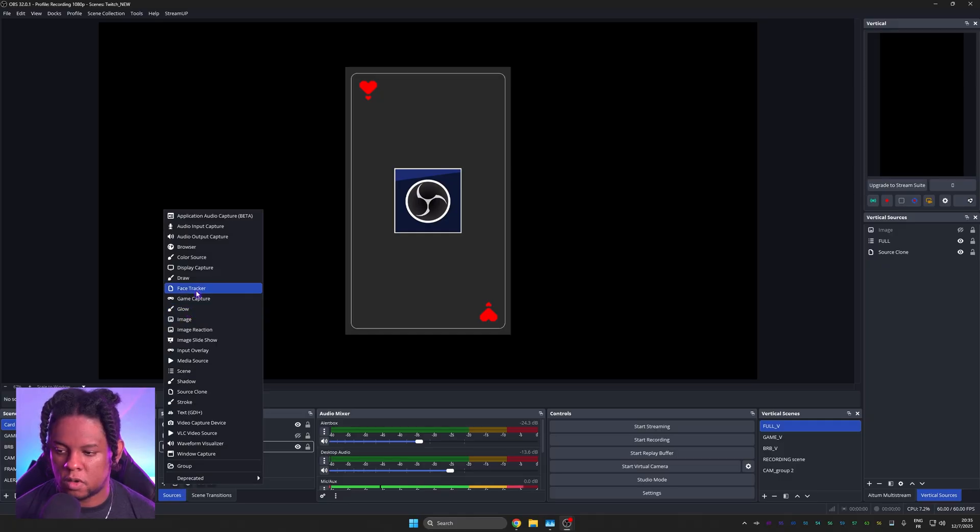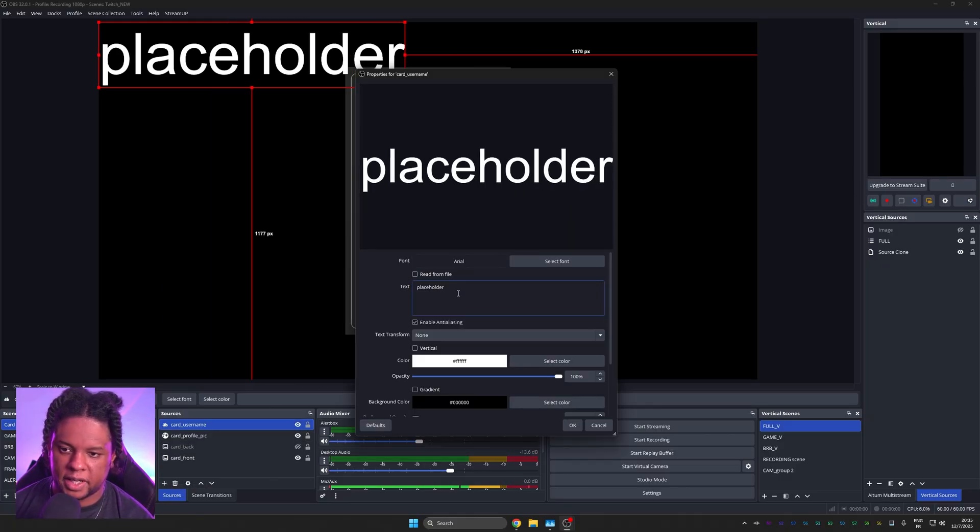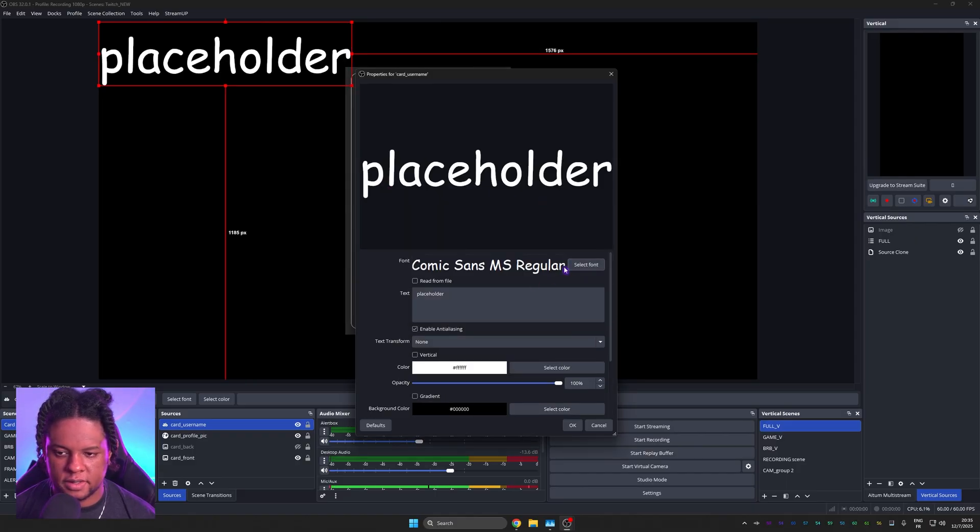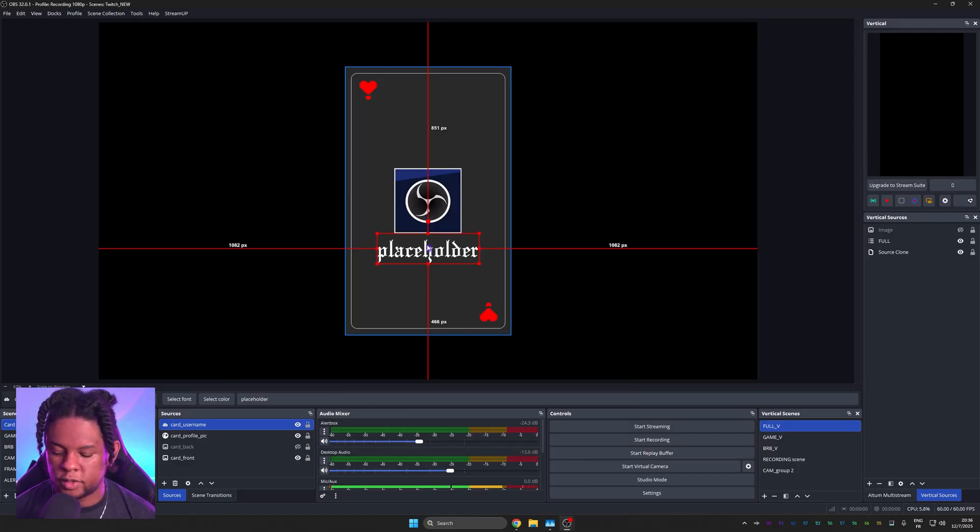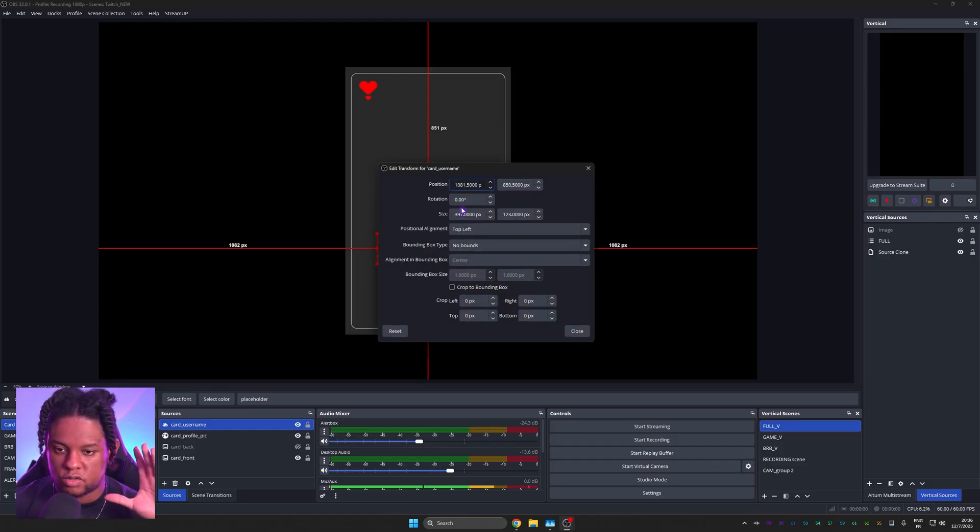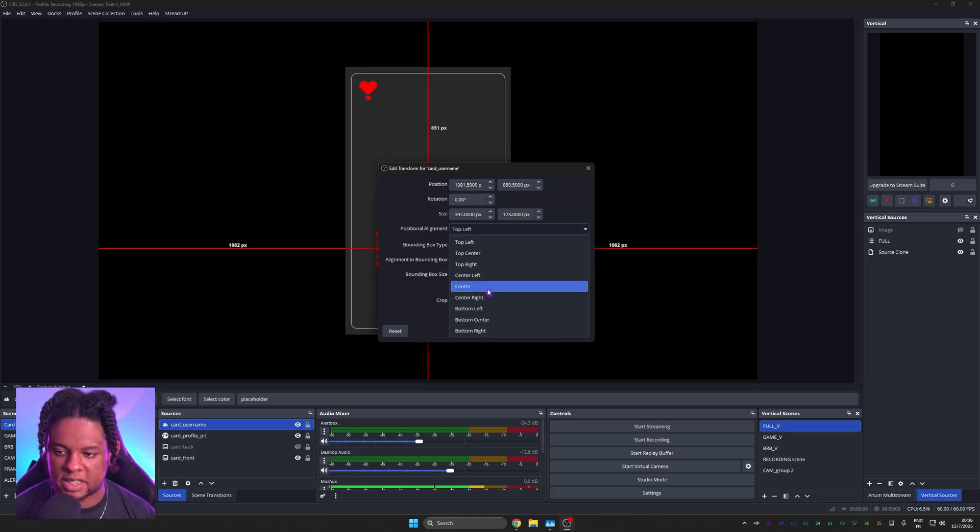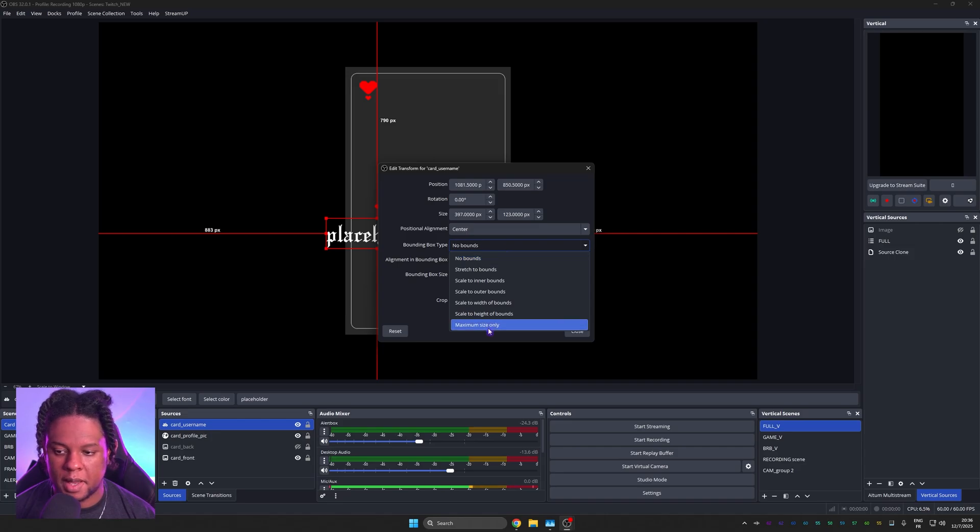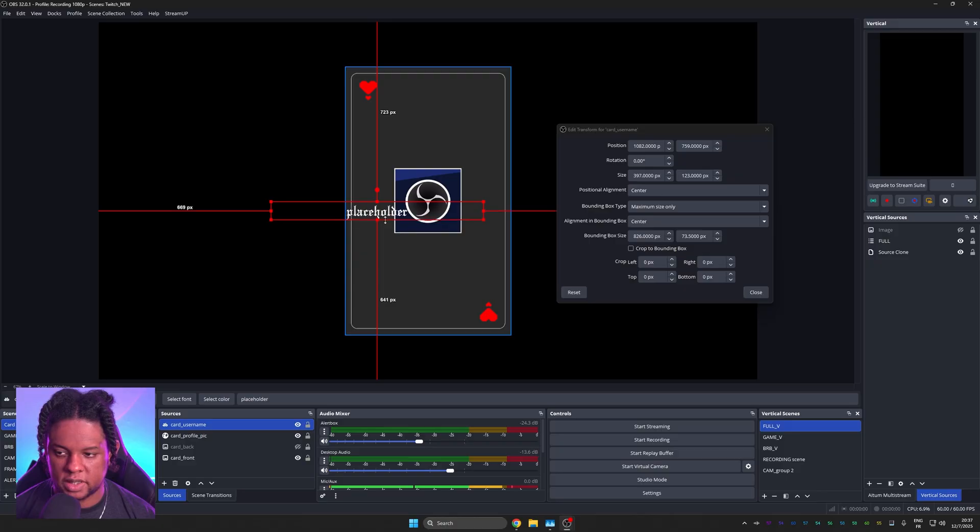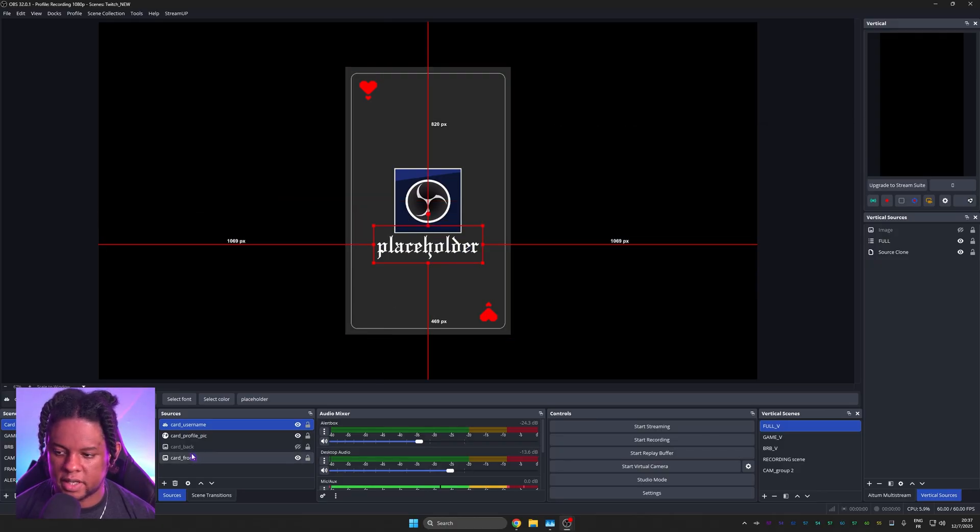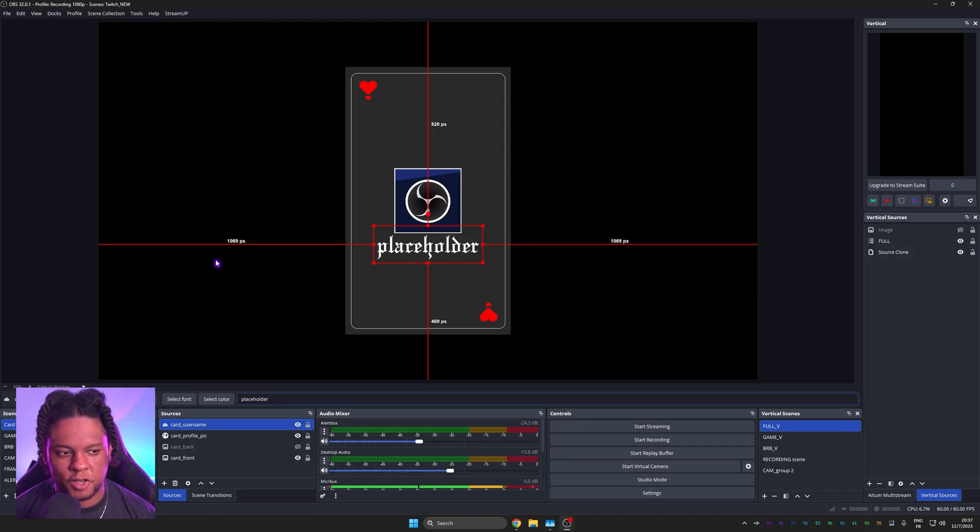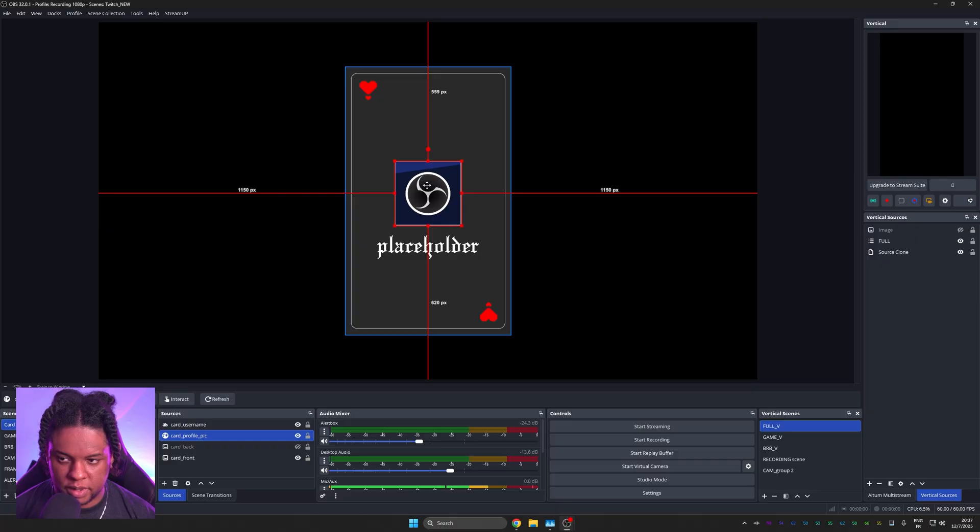And then we need some text. So I'll add a text source, call it card username. And we'll put a placeholder name for now, which we can customize, make it look cool. Comic Sans. Fancy. Now something we're going to do quickly is press Ctrl E on that text because we want to basically lock it to that size. So I'm going to go positional alignment, keep it center, and bounding box type, maximum size only. From there, I can scale the size that I want. And you'll see that if the name is too big, it'll basically size down. And that's something that we can test right now by typing a bunch of nonsense. And there you go. It's secure. You might want to play with the placement just a little bit.